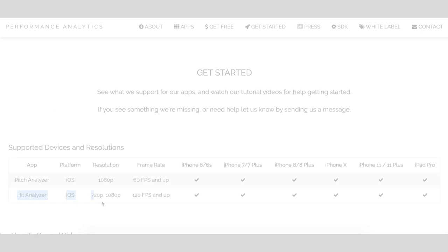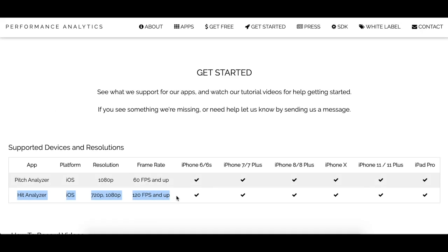The second requirement is you will want to ensure your video has been recorded at a minimum resolution of 720p and with a frame rate of at least 120 frames per second. You can record at higher resolutions and frame rates if your device is capable, but you'll need to have the minimum of at least 720p and 120fps.